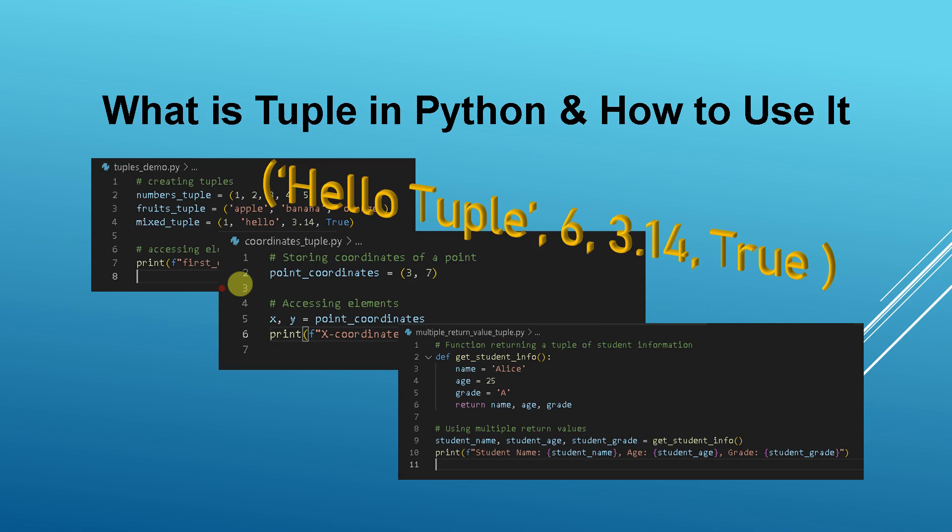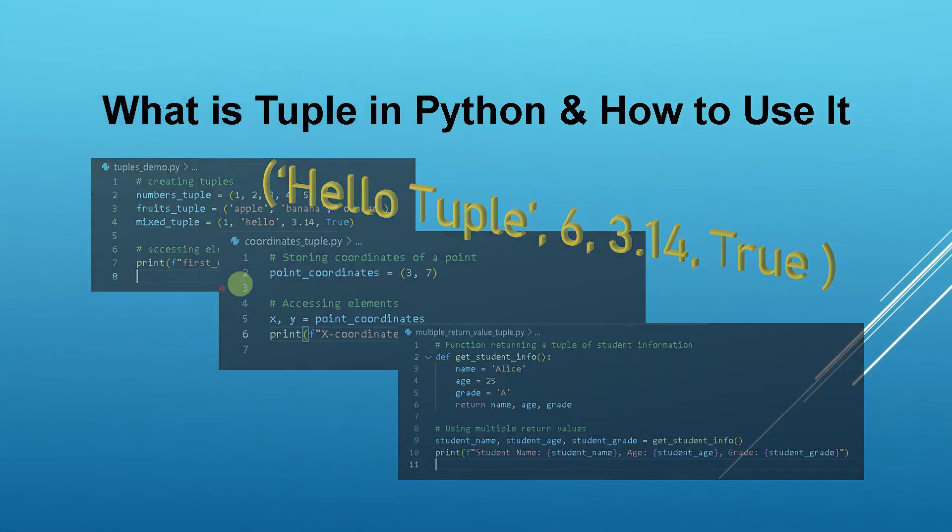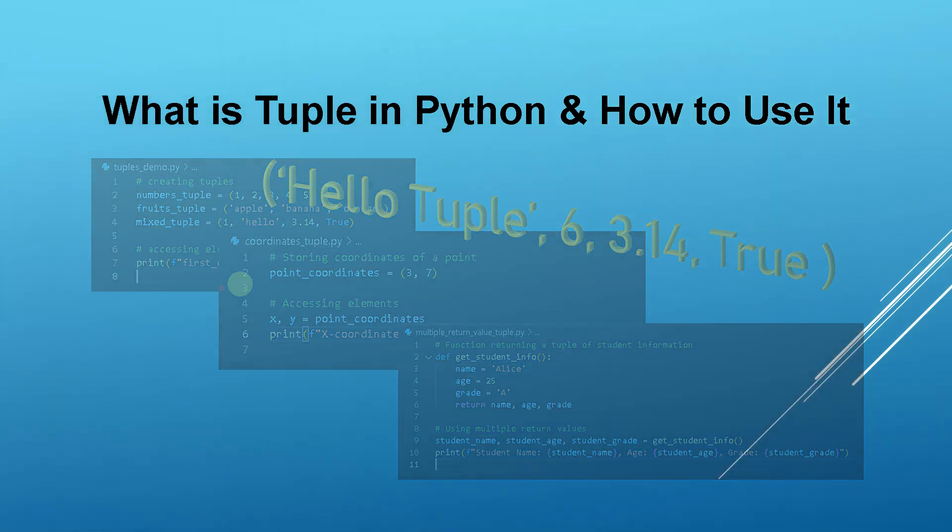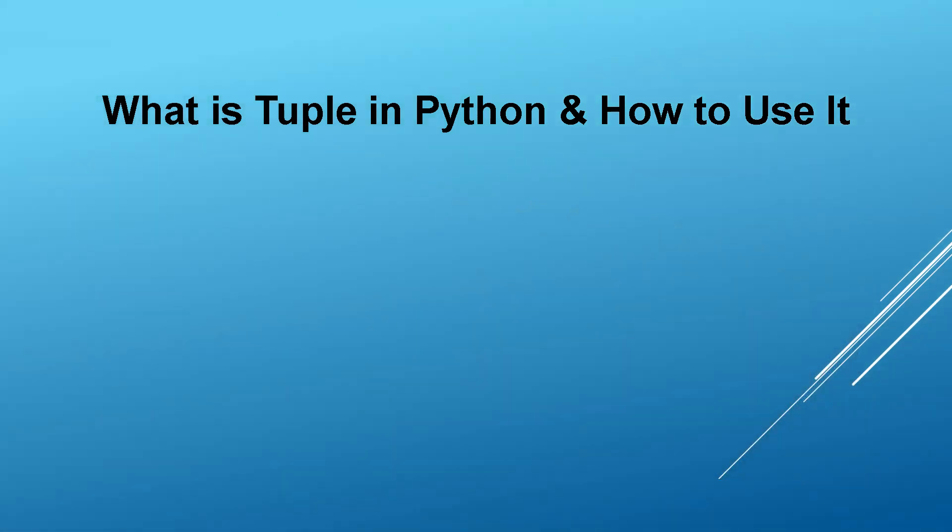Welcome to another Python programming tutorial. In this lesson, we'll be exploring another essential data structure in Python, tuples. Tuples are ordered, immutable collections of elements. Let's delve into the fundamentals and discover practical examples of using tuples.